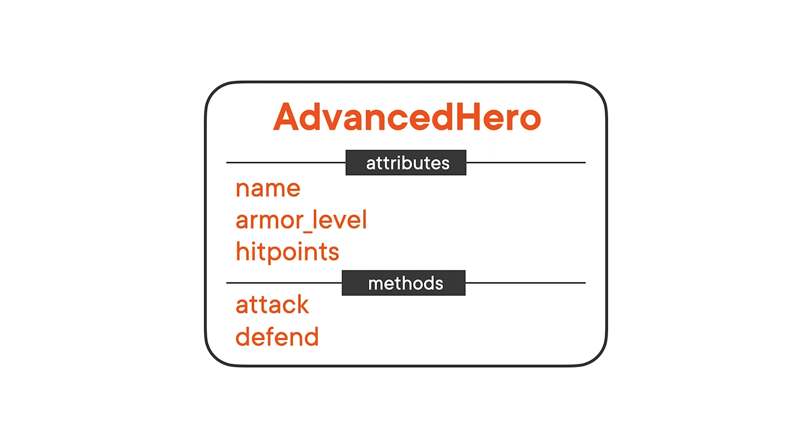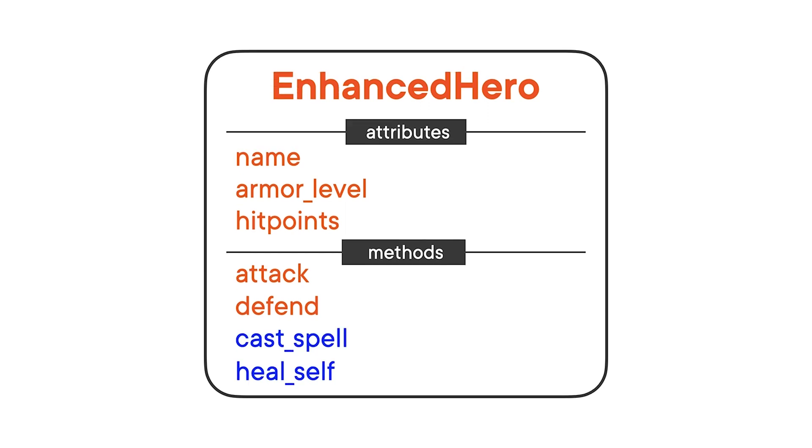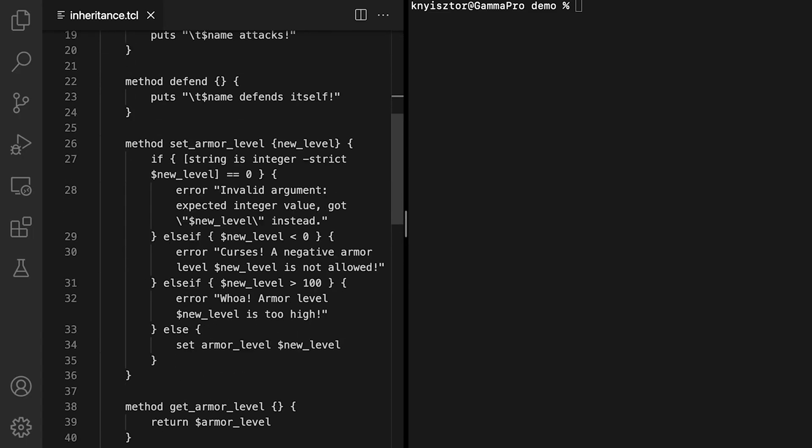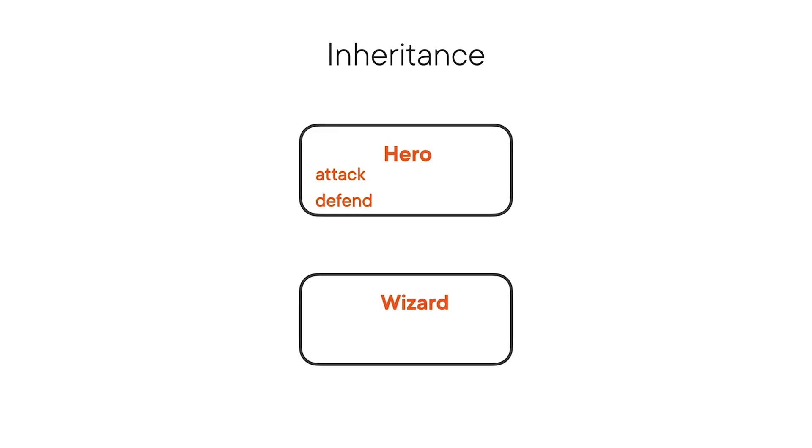But what if we need a new type of character which, in addition to attacking and defending itself, can also cast spells and heal itself? We could create a new class, wizard, for example, and copy over all the code from hero. That would work, but it's a waste of time and effort. If we want to add something new, we would have to copy the whole class over again. Object-oriented programming provides us with a solution that reduces repetition, while still preserving code reuse. Inheritance. The idea is simple. Make a class inherit properties and behavior from an existing one, and add specialized data members and methods.